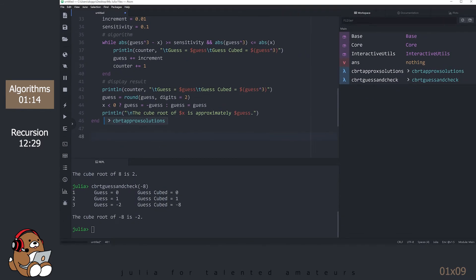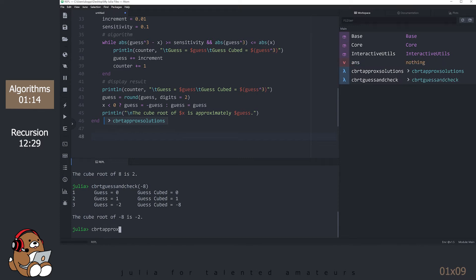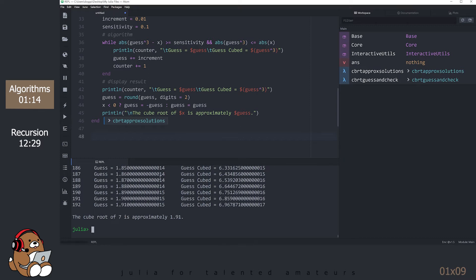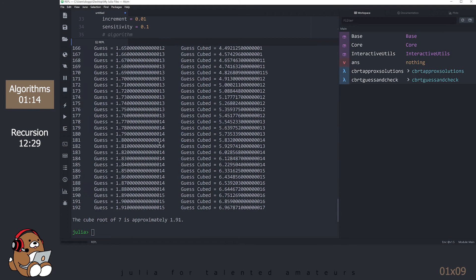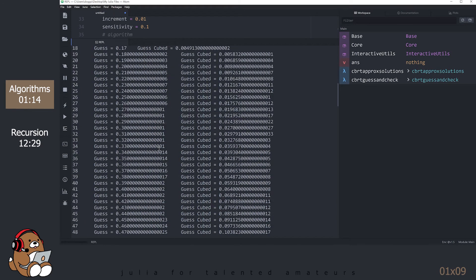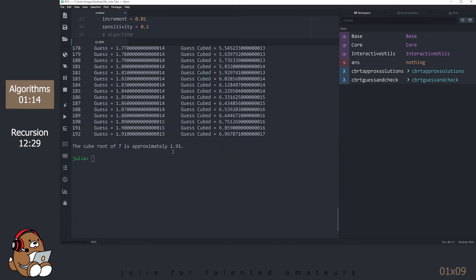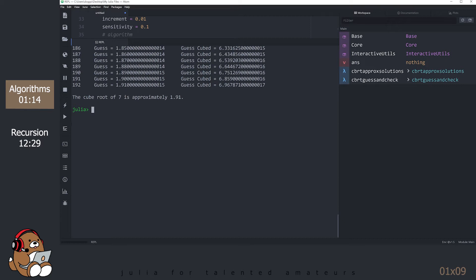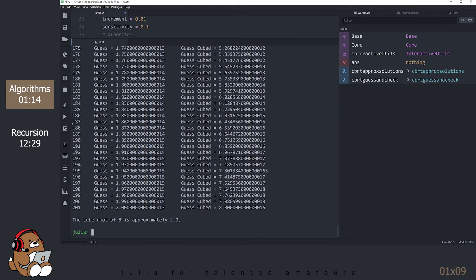Use the Up Arrow to get back to the last line and hit Shift-Enter to run your code. Notice that your function CubeRootApproximateSolutions is now listed in the Workspace panel. Let's try it out in the REPL. It took 192 guesses to calculate that the cube root of 7 is approximately 1.91. That's not very good. Let's see how it performs with a simpler example. It took 201 guesses to figure out that the cube root of 8 is 2. So this algorithm definitely works, but it's also super inefficient.